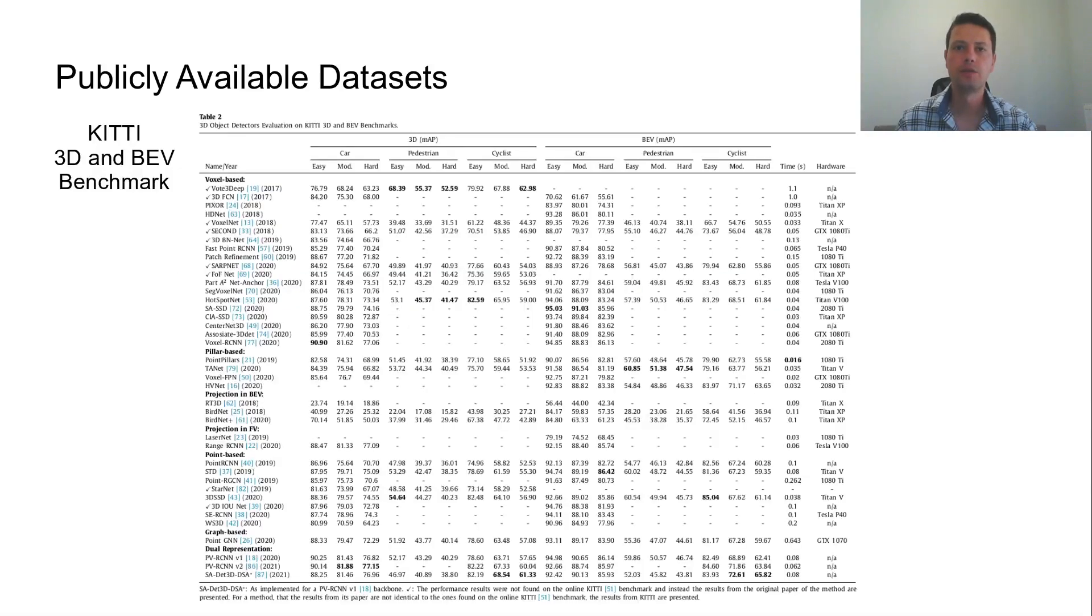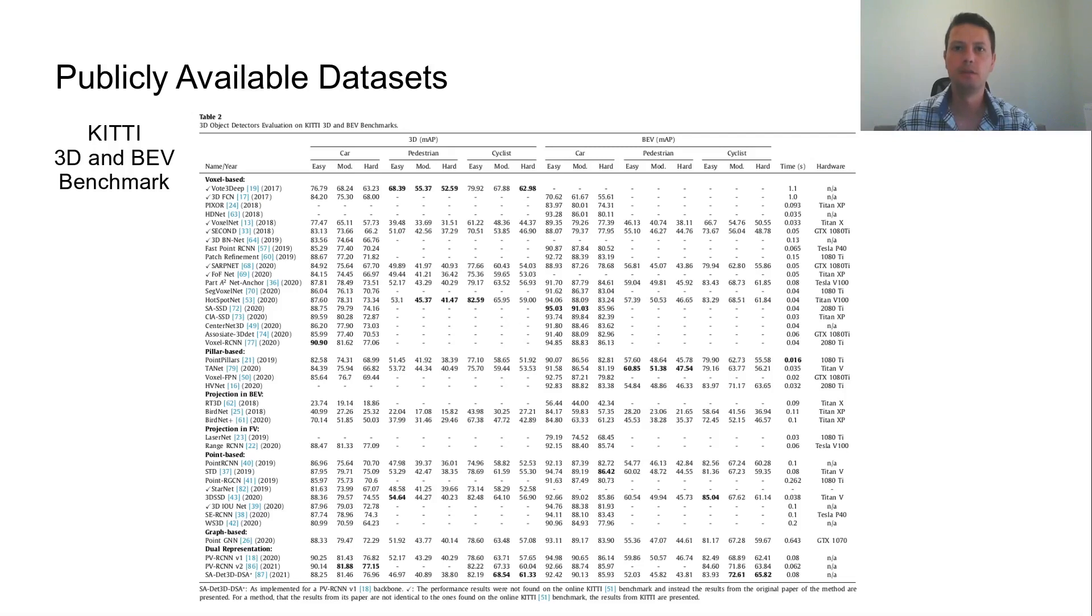Out of the three, KITI is the oldest one and has the most detectors tested on it. It contains three object classes to be detected: car, pedestrian and cyclist, and separates them into easy, medium and hard difficulty levels according to their corresponding pixel size in the image.